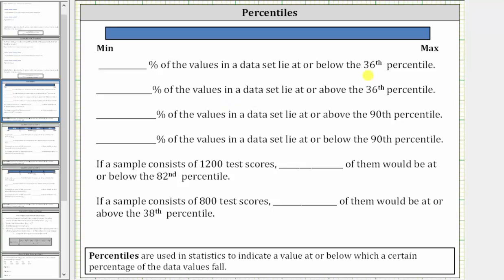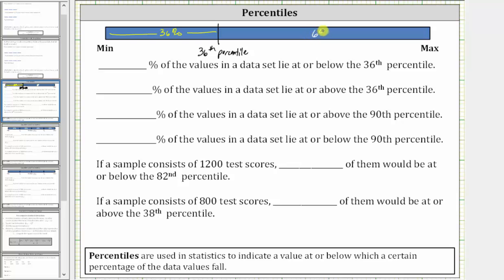The first two statements involve the 36th percentile. If we have the minimum data value on the left and the maximum data value on the right, the 36th percentile would be approximately here, where 36% of the data values are at or below the 36th percentile, and therefore 100% minus 36%, or 64% of the data values, must be at or above the 36th percentile.